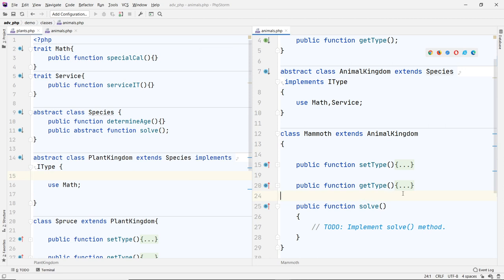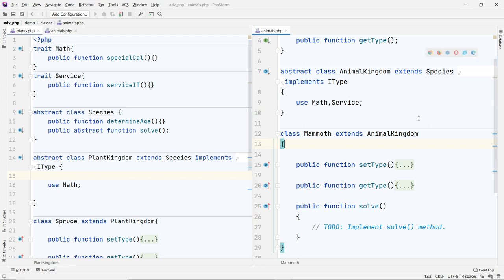Alright, I hope that gives you a picture of what the complexity of these are, but also the power of using classes, traits, and interfaces in your program. Let me know if you have any questions. Thank you!